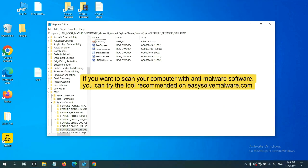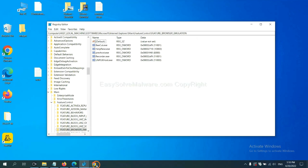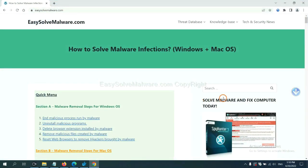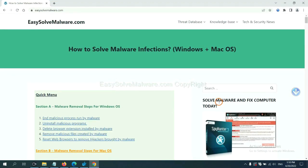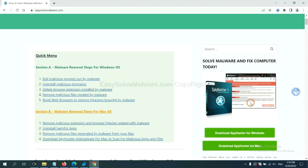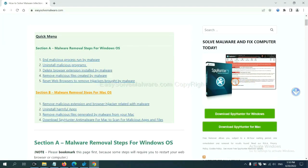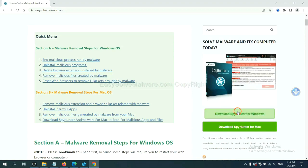If you want to scan your computer with anti-malware software, you can try SpyHunter 5 from our website EasySolvemalware.com. SpyHunter 5 is one of the most professional anti-malware programs. Download it here.